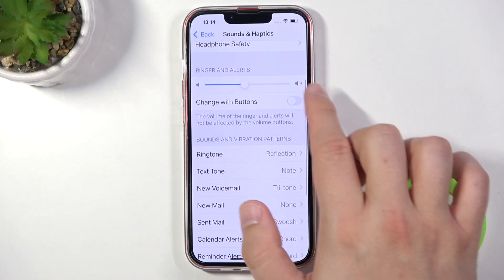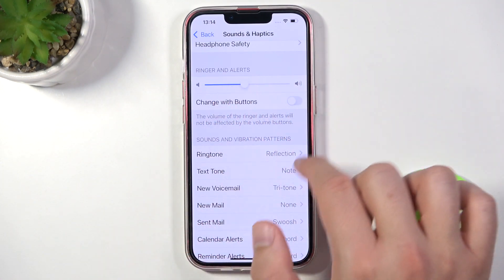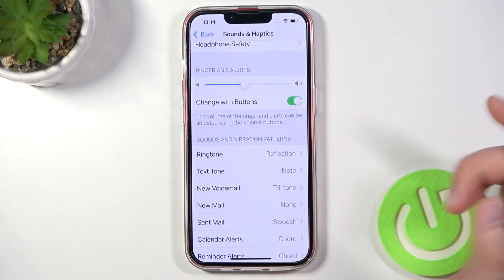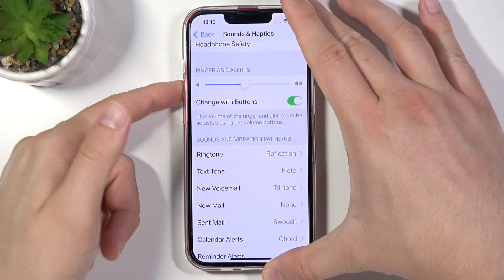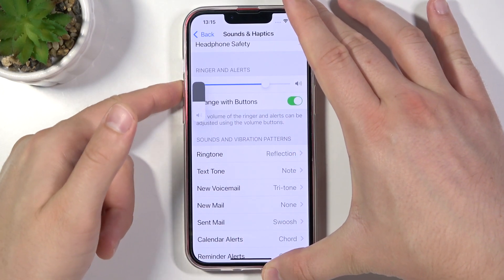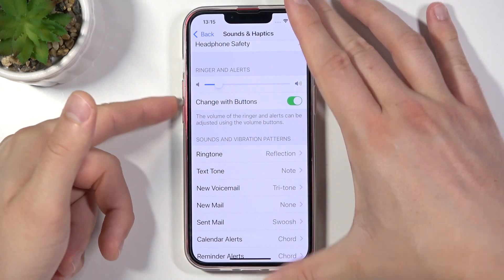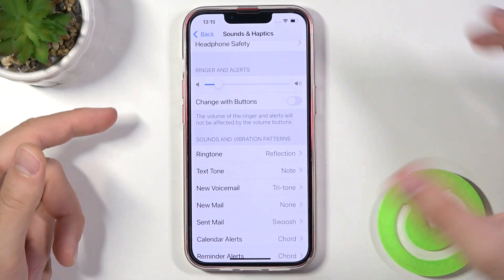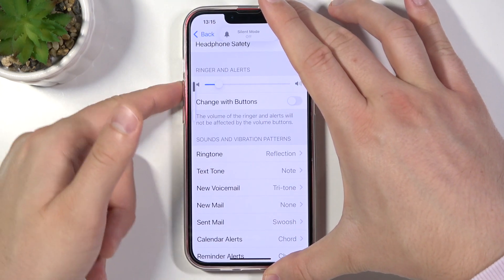Below we can also control our ringtone and alerts with buttons. When you enable this option, you can change the volume level of your ringtone and alerts. If you turn it off, you can only change the media volume level.